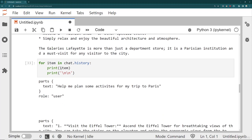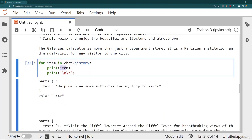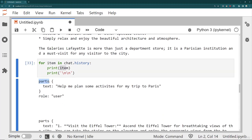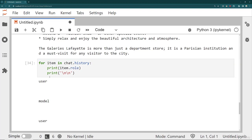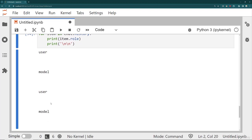So note that each item in the chat history has this idea of parts, and then it has the text and the role. So if I were to say item dot role, I can see it goes user, model, user, model, which makes sense.